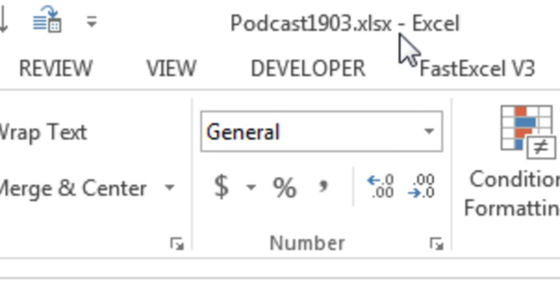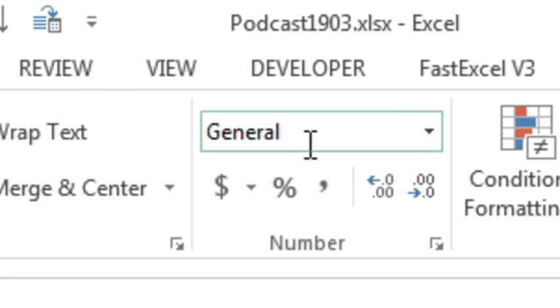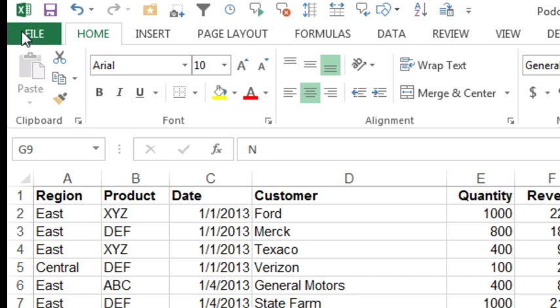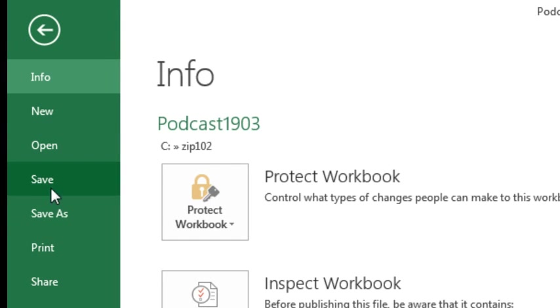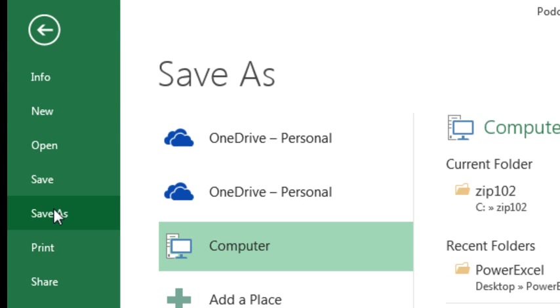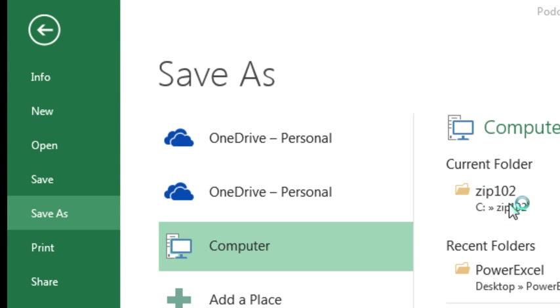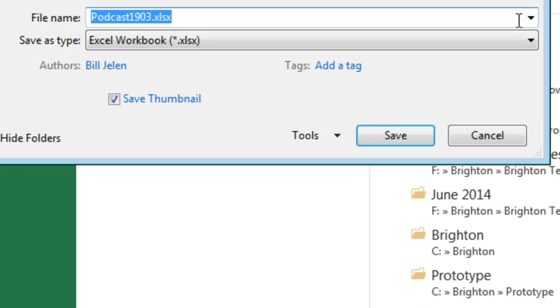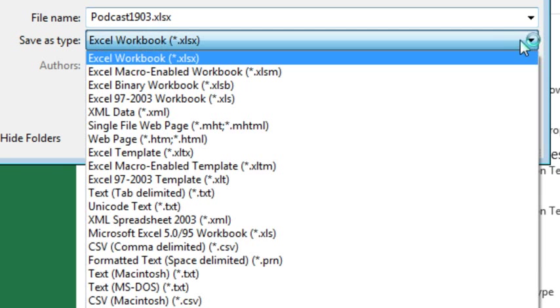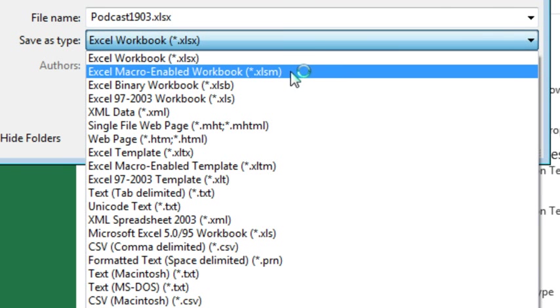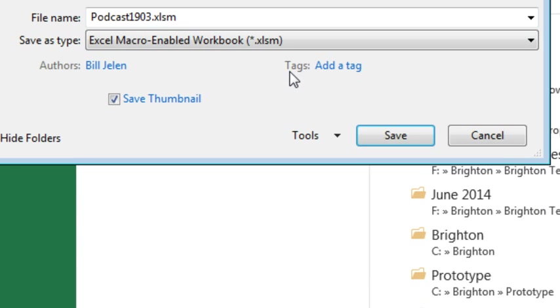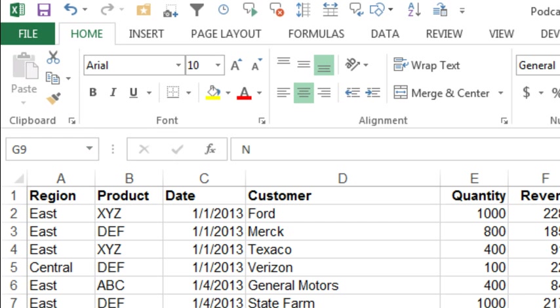I notice that my workbook is stored as XLSX. That's the one type of file that is not allowed to have macros. I'm going to have to do File, Save As, and when I go to save this, we'll change the type to XLSM or XLSB—any of them, just not XLSX—and we'll save it there.